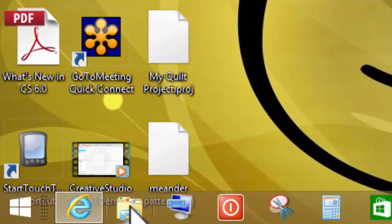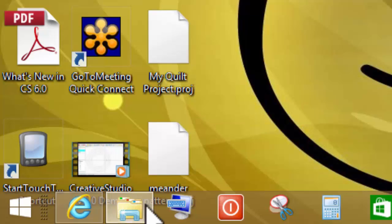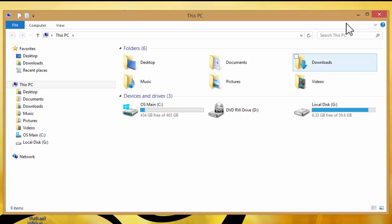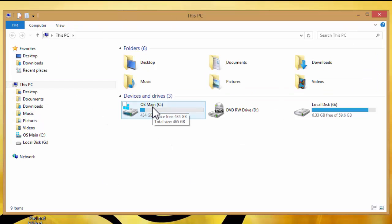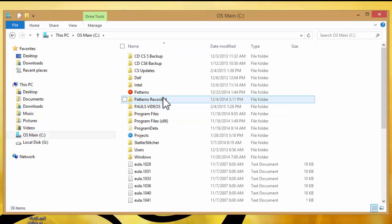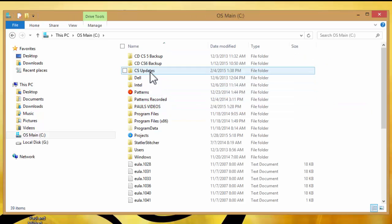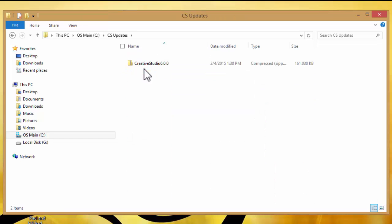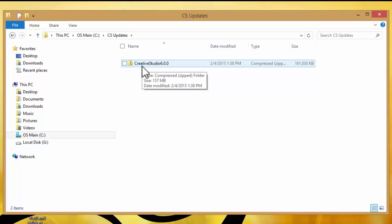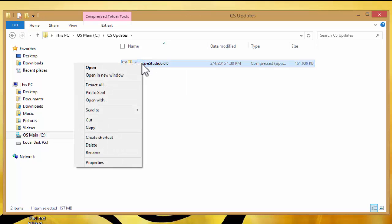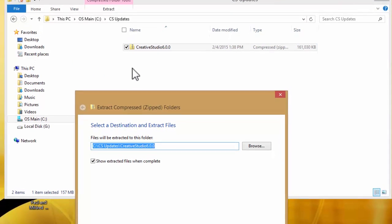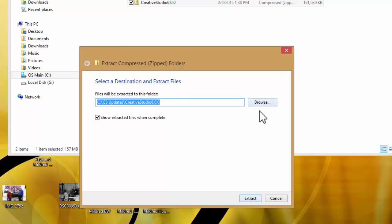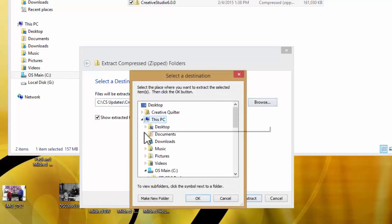This will bring up your PC. On the C Drive you're going to double click and you'll see your CS updates file right here. Double click on CS updates and you'll see this Creative Studio 6.0.0 zipped file. To unzip this file, you need to right click and go down to extract all. The files should say that it will extract to the CS updates Creative Studio 6.0.0. If it doesn't, you need to browse and go to that file.